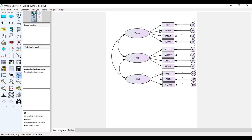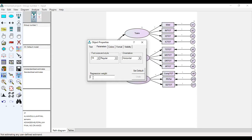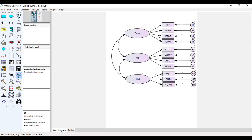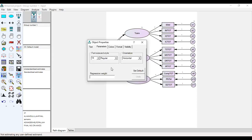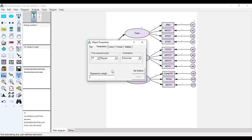So what we do: double click on this arrow, go to parameter, and in the regression weight write one. Same thing happens to all the arrows, only on those arrows where one is not written by default.